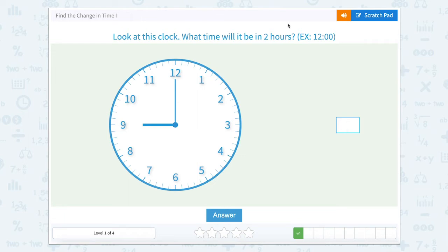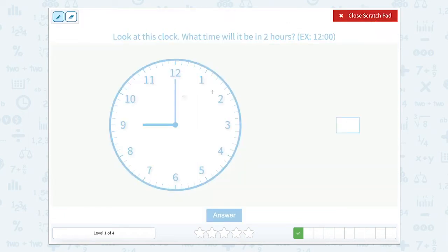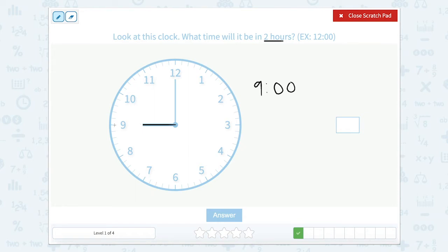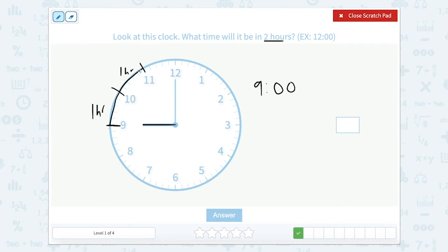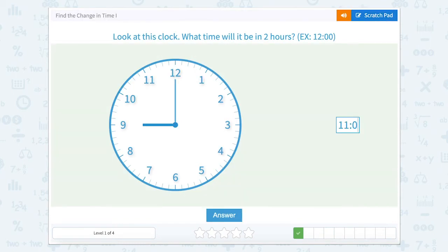Look at the clock. What time will it be in two hours? Use that scratch pad. Remember, the long skinny one is our minutes, and we're talking about hours. Our hour hand is pointed directly on nine, so it is right now nine o'clock. We want to know what time it will be in two hours, so we need to move the hour hand two hours. If we go up to 10, that's one hour, and if we move another hour, we get to 11. So nine to 10 to 11 — two hours later, it will be 11 o'clock.